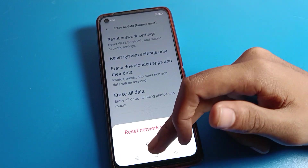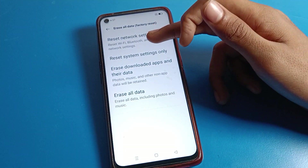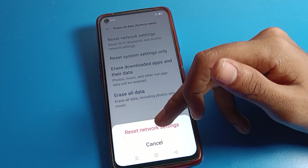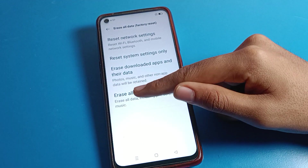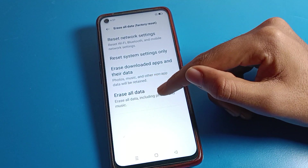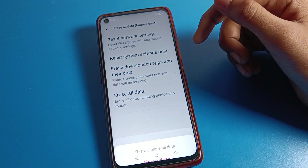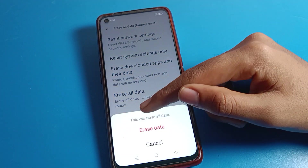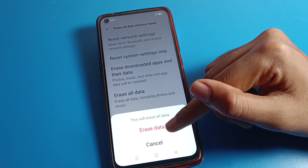If you want to reset your phone's network settings — Bluetooth, bypass, and mobile network settings — you can reset from here to fix your network problems. Then click on Erase All Data.